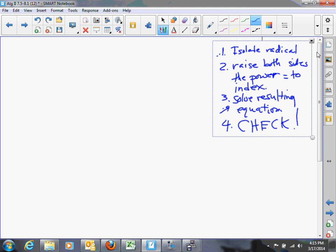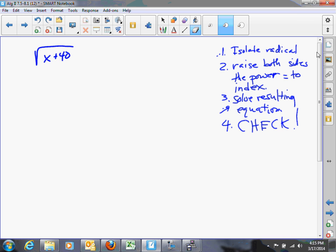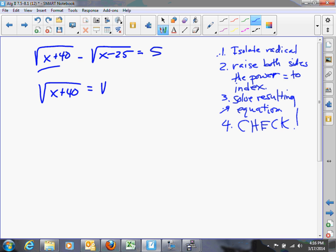Here is an example: square root of x plus 40 minus square root of x minus 25 equals 5. In this case, we have two radicals, so it's impossible to isolate both radicals. We choose one and isolate that radical. That gives us square root of x plus 40 equals square root of x minus 25 plus 5.